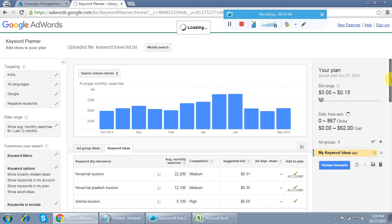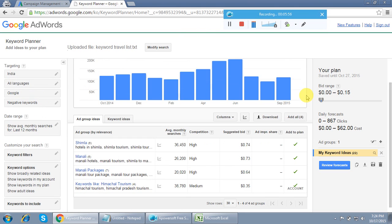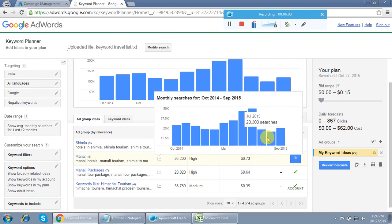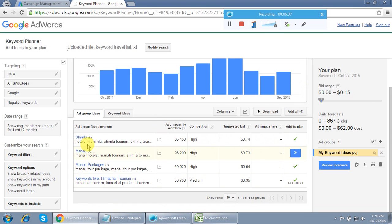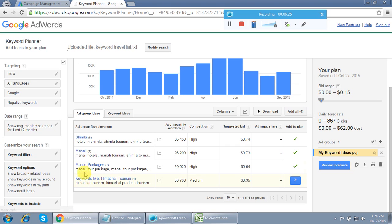After uploading, it loads and then shows the ad group ideas. You can see that Google has automatically created groups according to relevancy. For example, Google has added six keywords in 'Shimla,' five in 'Manali,' and so on. If you calculate six plus five plus seven plus four, that equals 22 keywords — exactly the ones we downloaded. Google has automatically grouped all those keywords into themed ad groups.